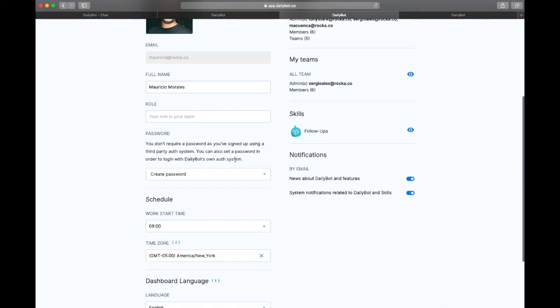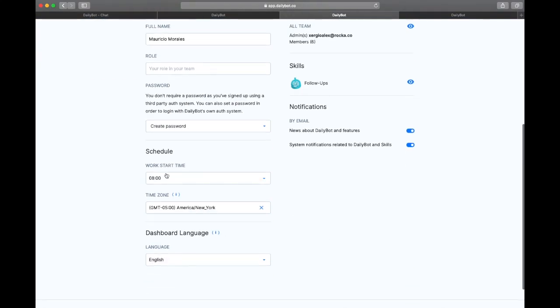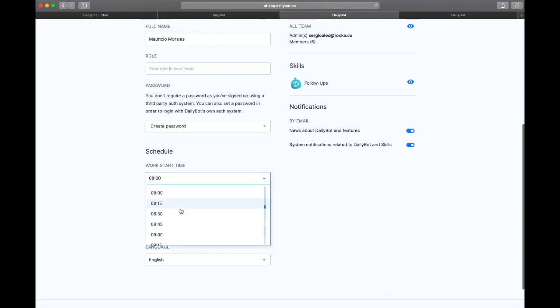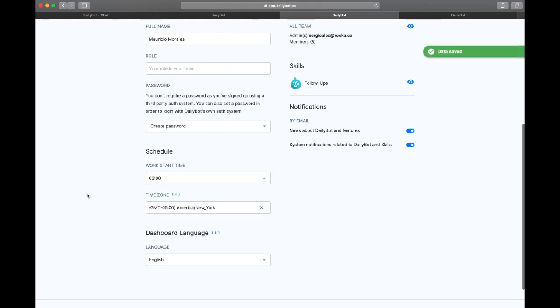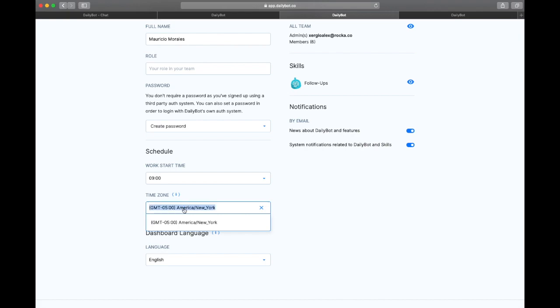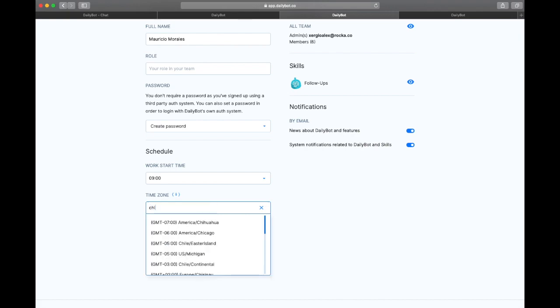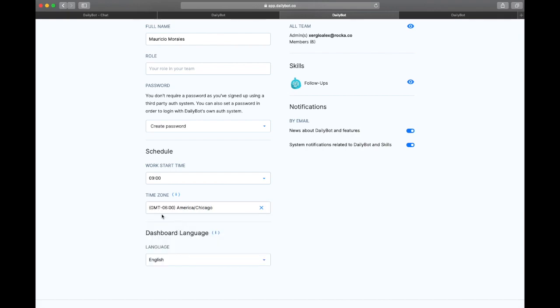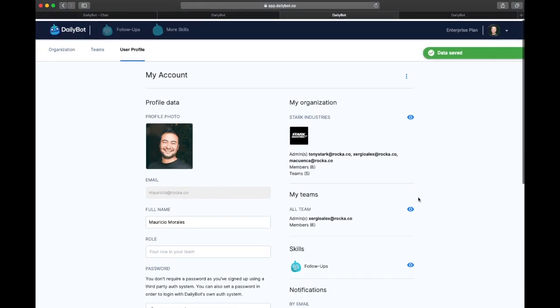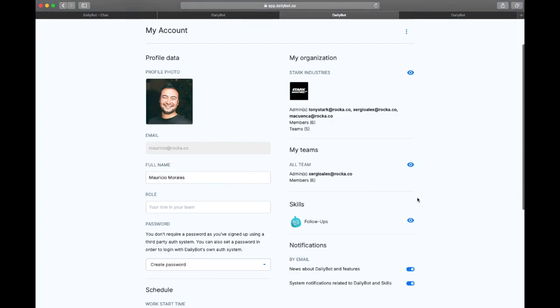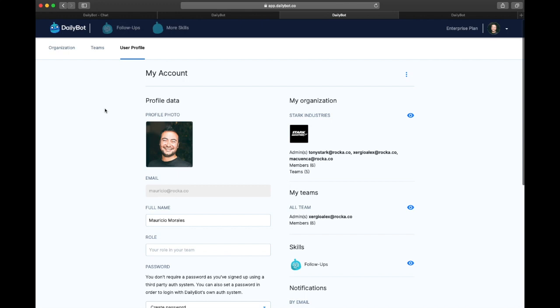Like here in this example, I'm going to put my start time at 9am and a different time zone. Just keep in mind that the start time is the time when DailyBot is going to come and ask me to start filling the daily report.